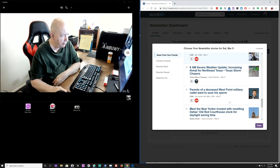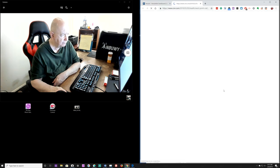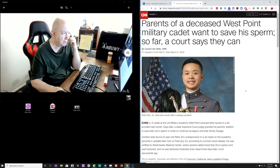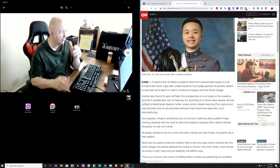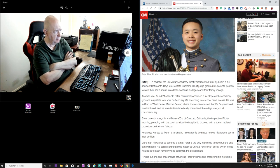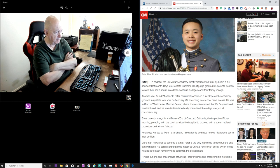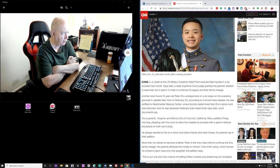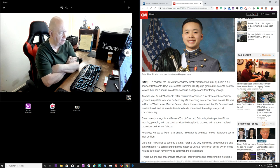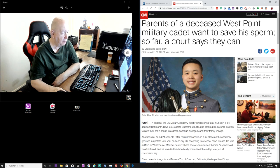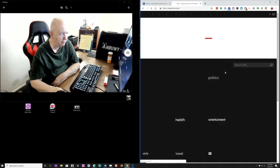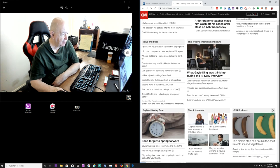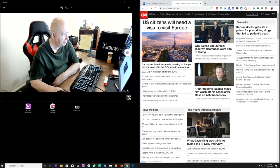Parents of a deceased West Point military cadet wanted to save his sperm. I didn't see that one. I don't know. A cadet at the United States Military Academy received fatal injuries in a ski accident last month. Days later, a state Supreme Court granted his parents petition to save his son's sperm in order to continue his legacy and their family lineage. I don't know. I don't know what I think. And usually I know, I have an opinion on everything. I'm surprised you people haven't fallen to that. I haven't got any, actually, I don't get any negative comments. If you were going to give me negative comments, that would probably be a good one that, Jim, you think you have an opinion on everything.